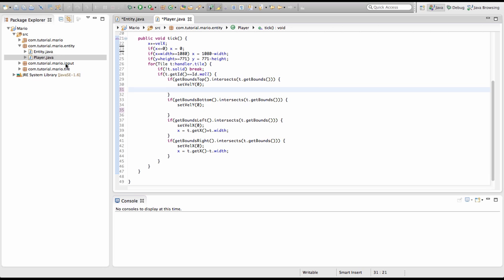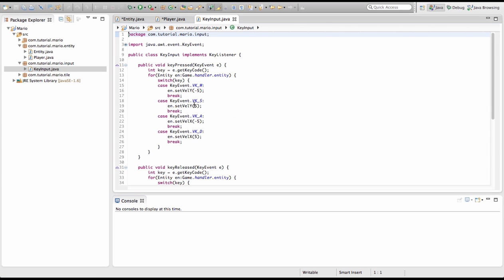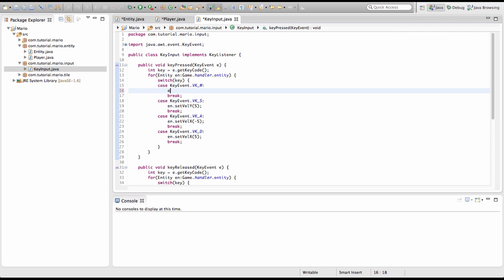In our key input class we're going to remove the case for key event VK_W that set y to negative 5. Instead we're going to type: if jumping is equal to false, then set entity dot jumping equal to true.